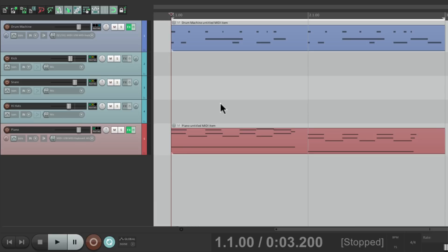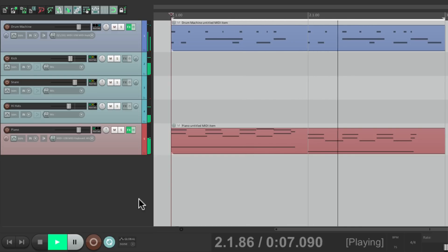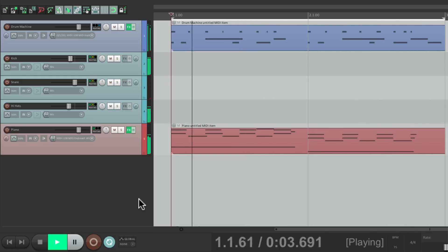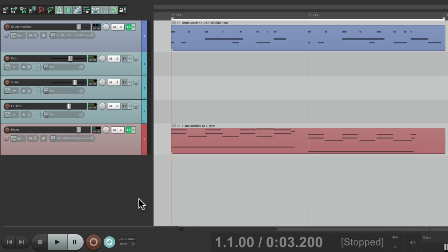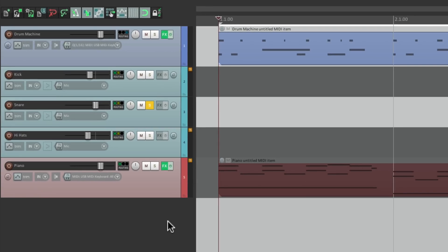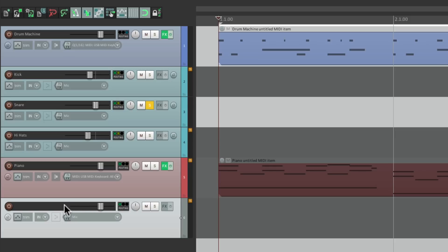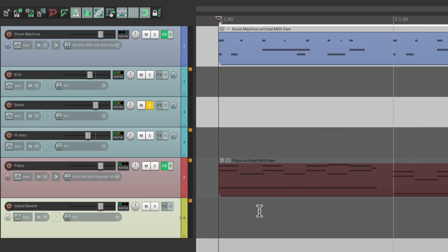I have a project in front of me here with a drum machine and a piano. The drums sound kind of boring, so let's make it more interesting with a Gated Reverb. We'll start off putting one on the snare. Let's solo the snare track. Let's make a new track down here for the reverb, and we'll call it Gated Reverb. Let's give it a color, and let's put a reverb on this track.